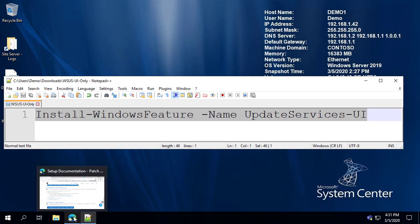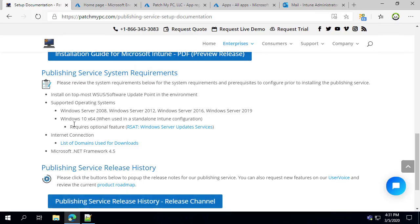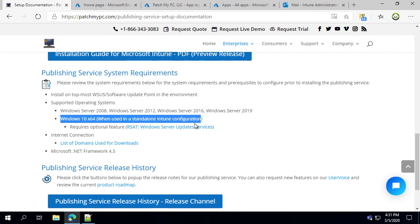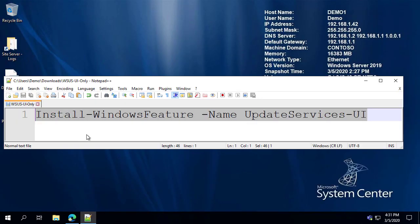In the event that you use Windows 10 client for the machine where you want to install our publisher, you would need to go into Settings, then Optional Features, and simply enable RSAT Windows Server Update Services. That should be the only prerequisite you need before running our MSI.